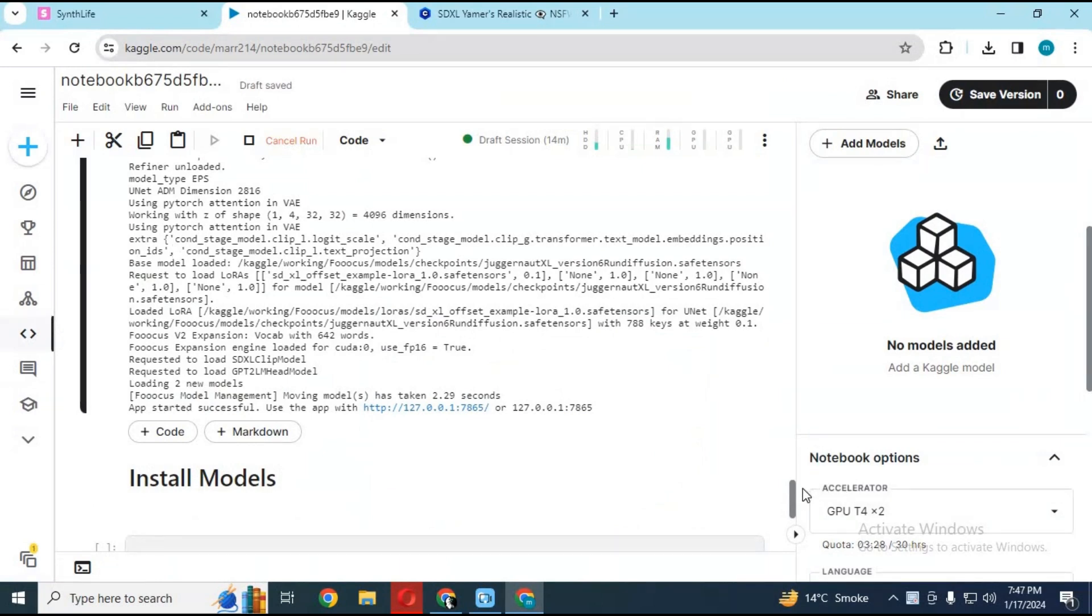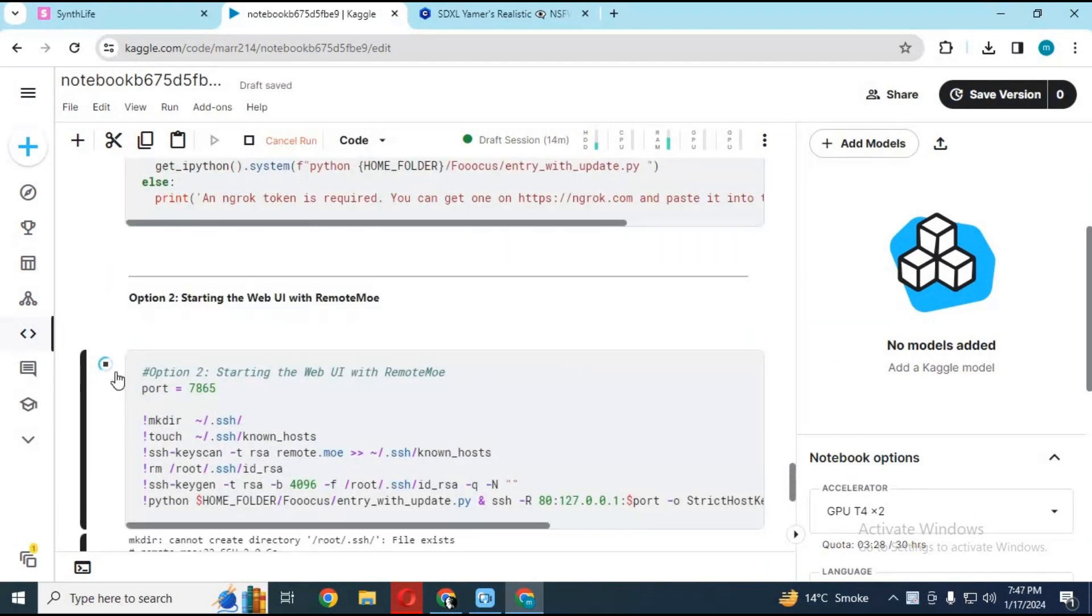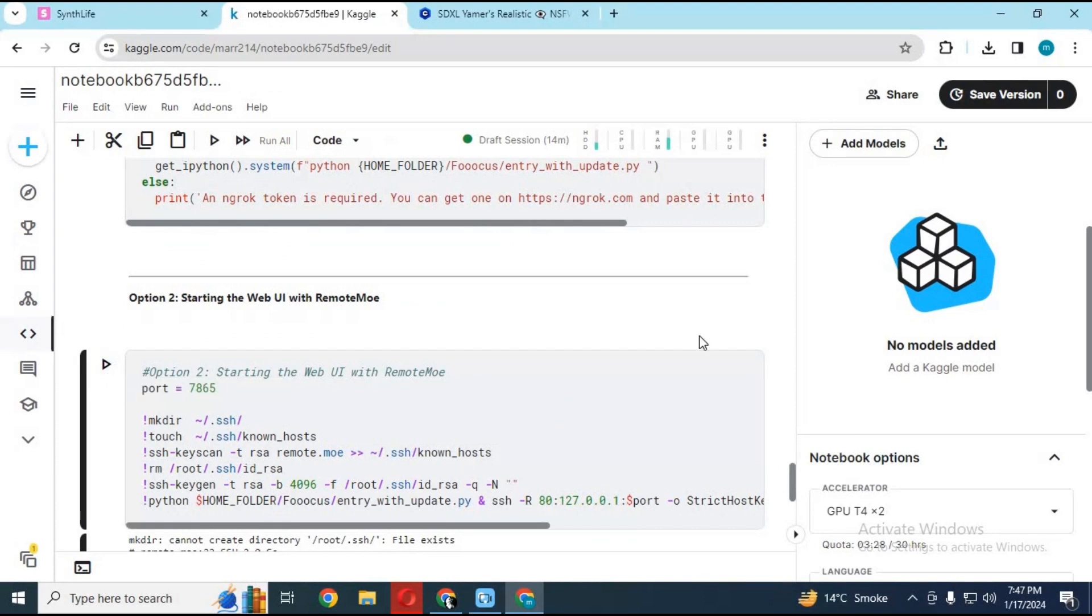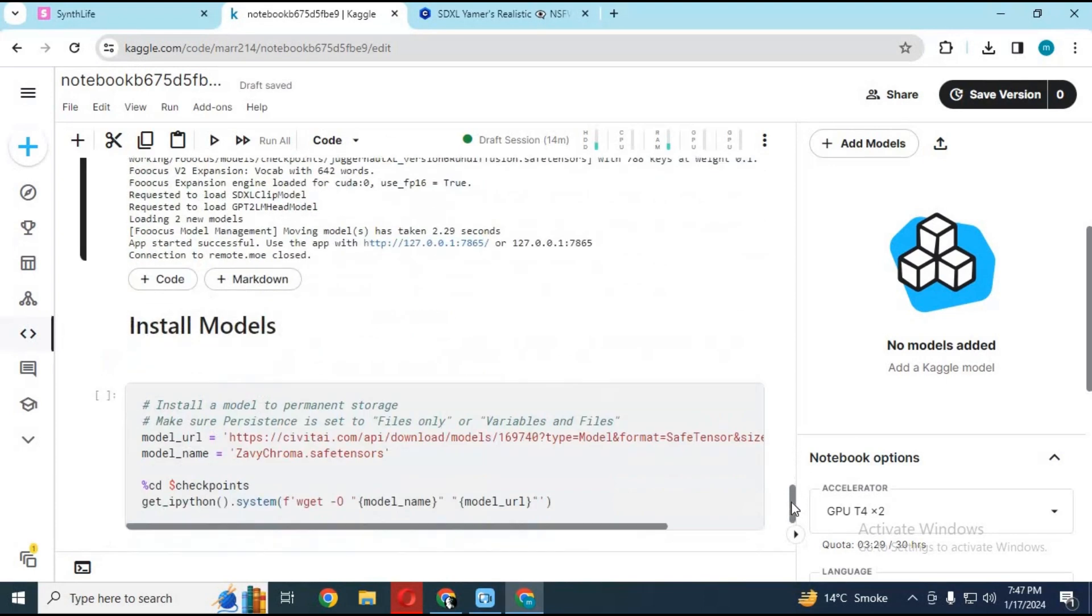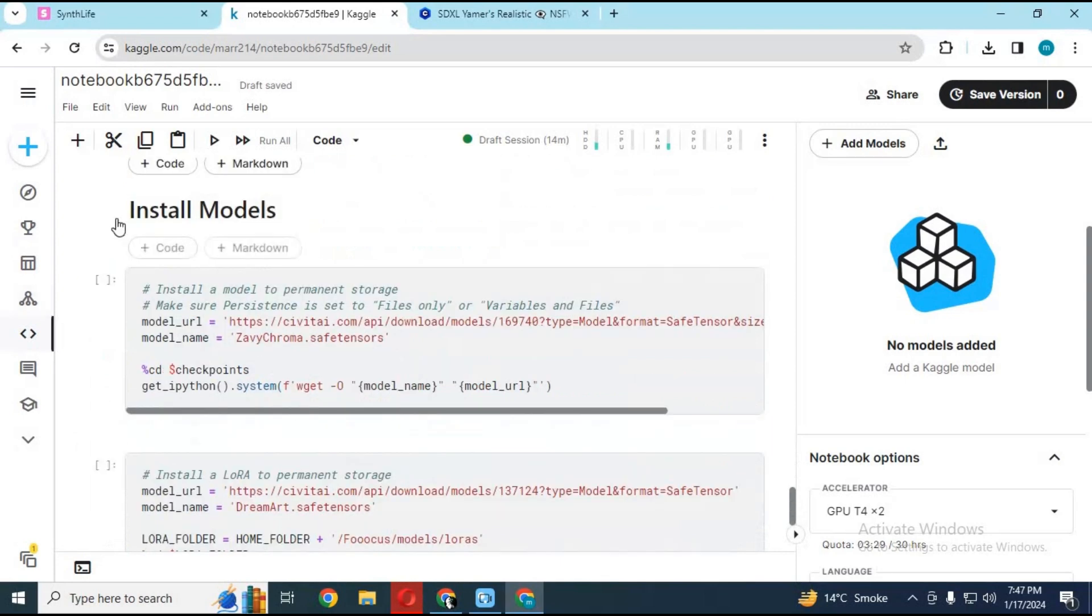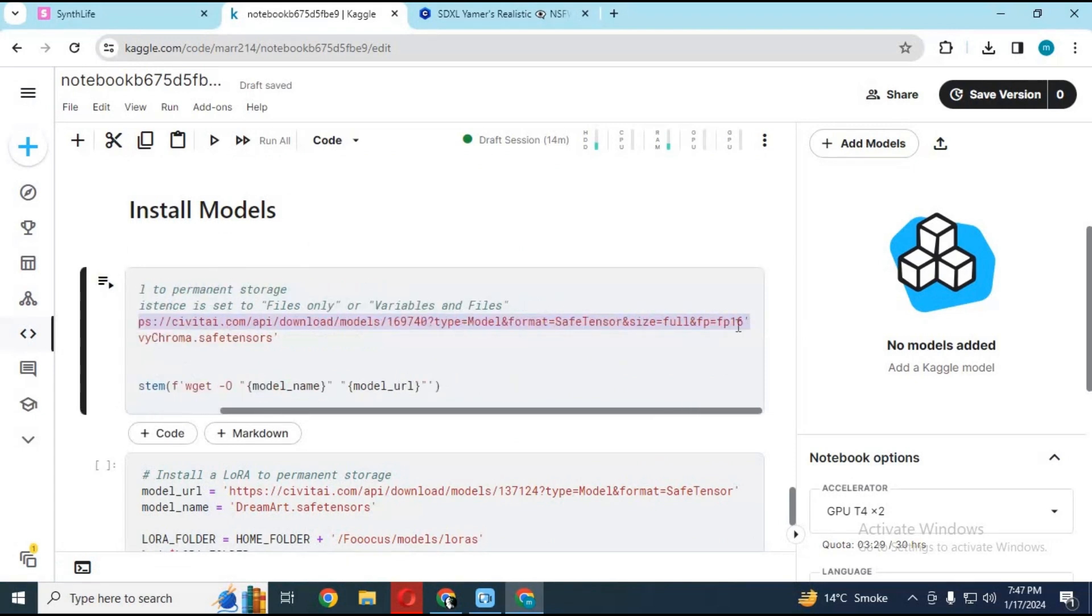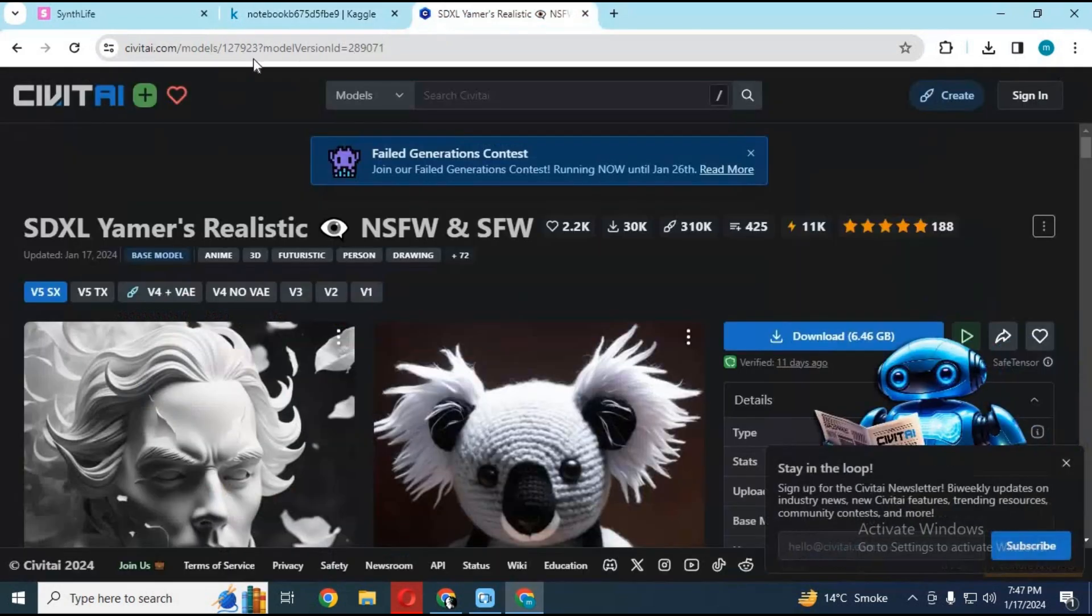Stop this cell by clicking on play button. In install model section, now you need to paste model download link and choose a name.